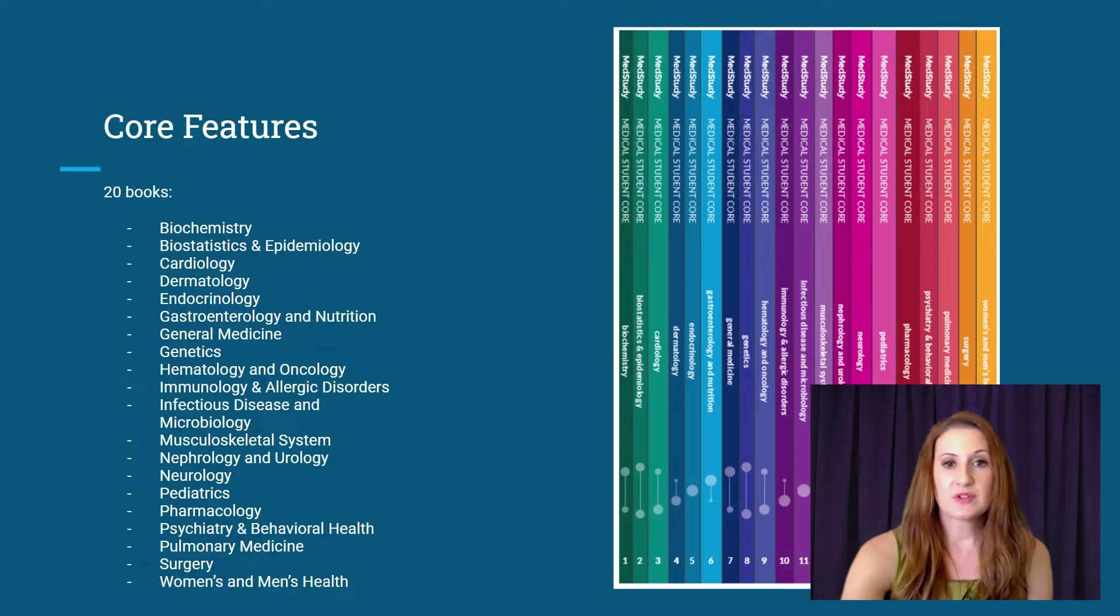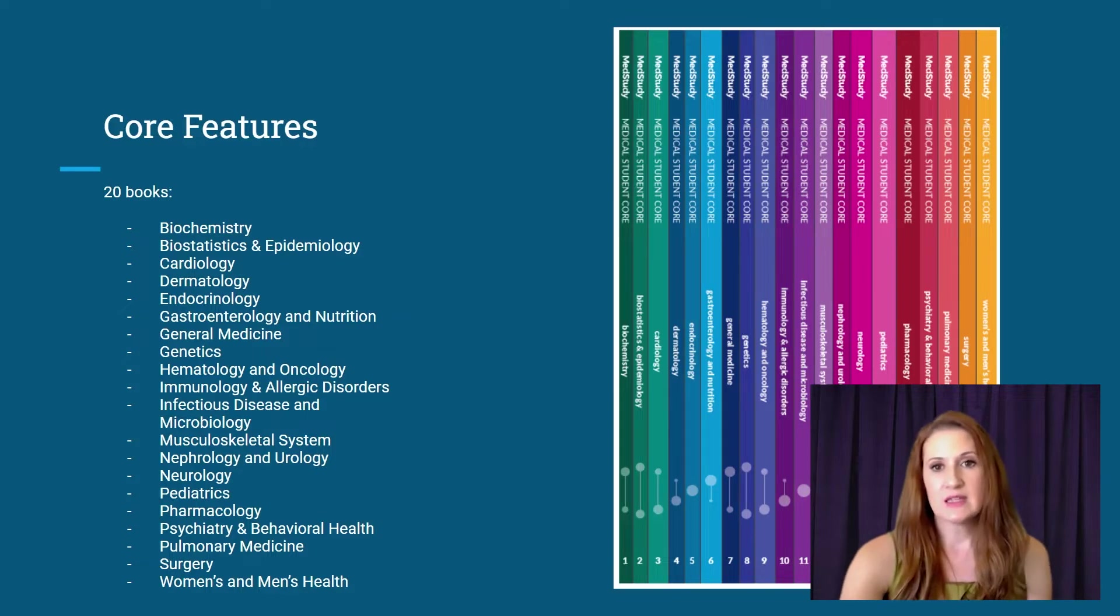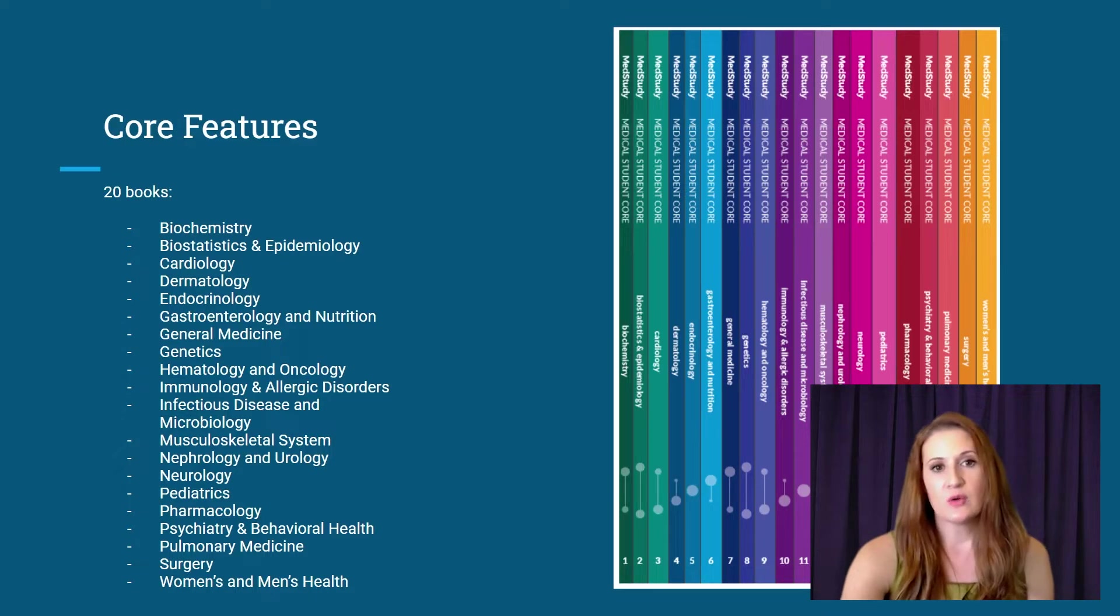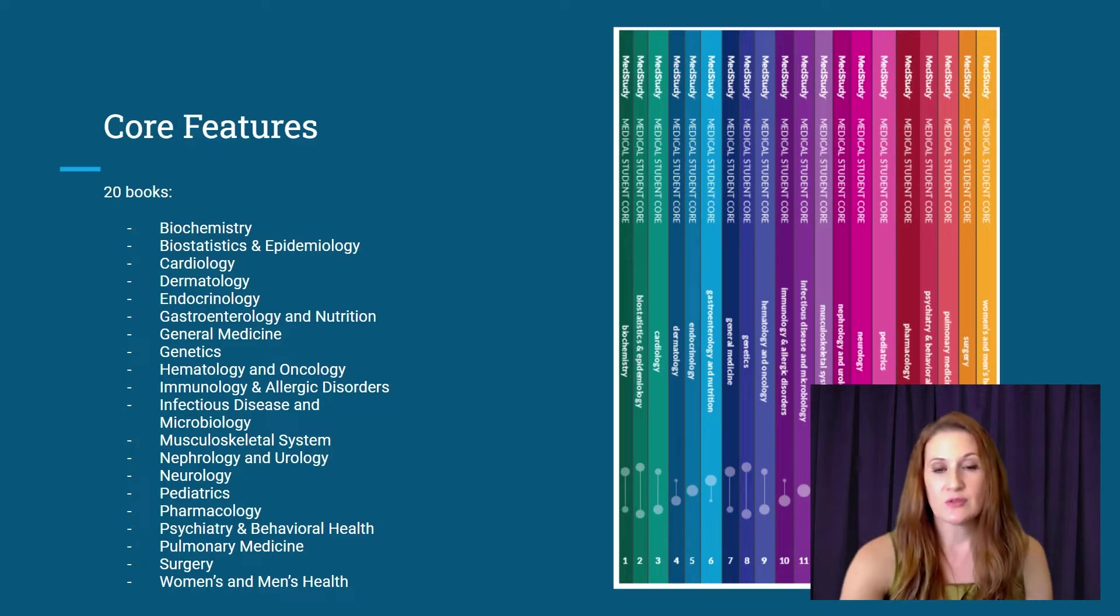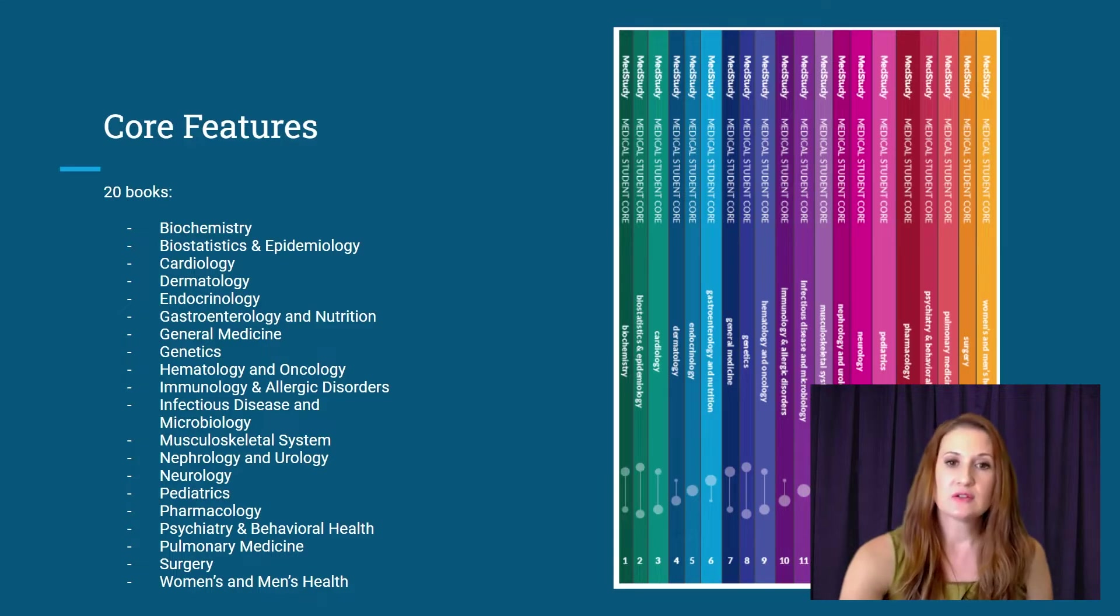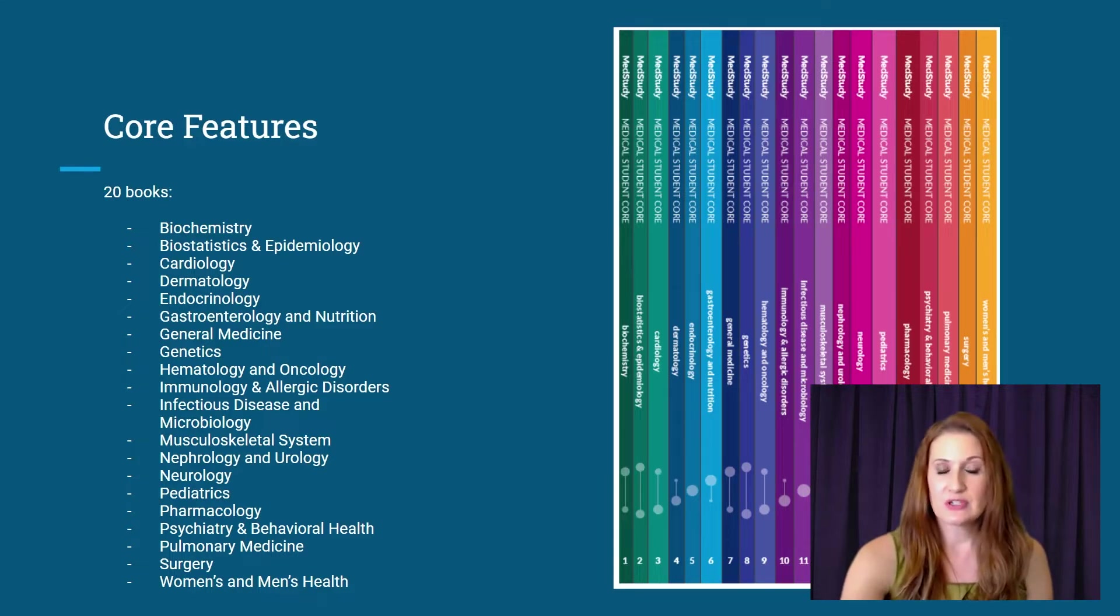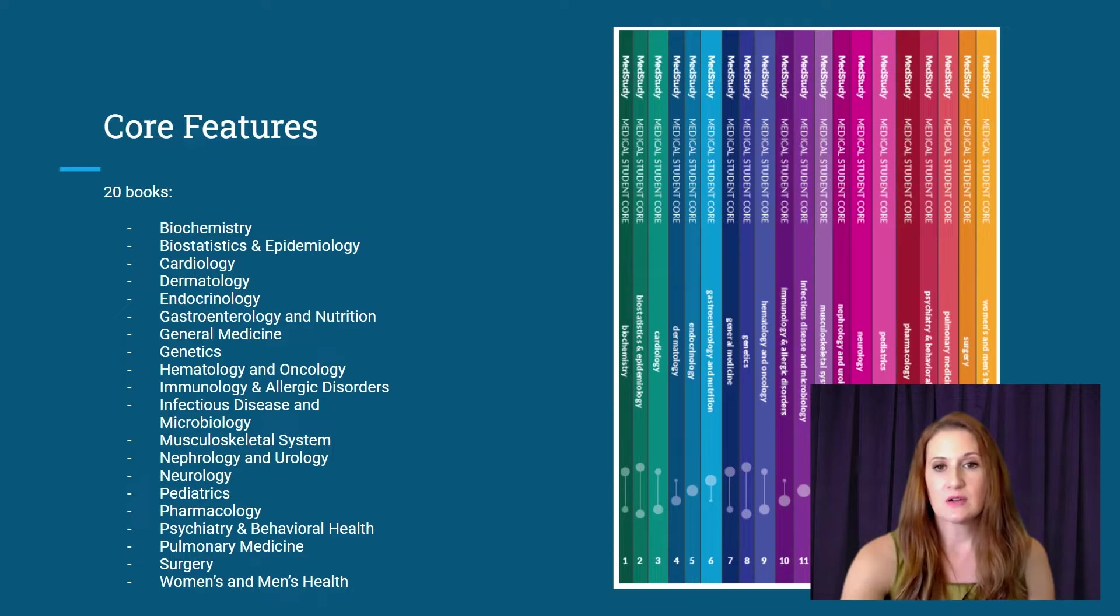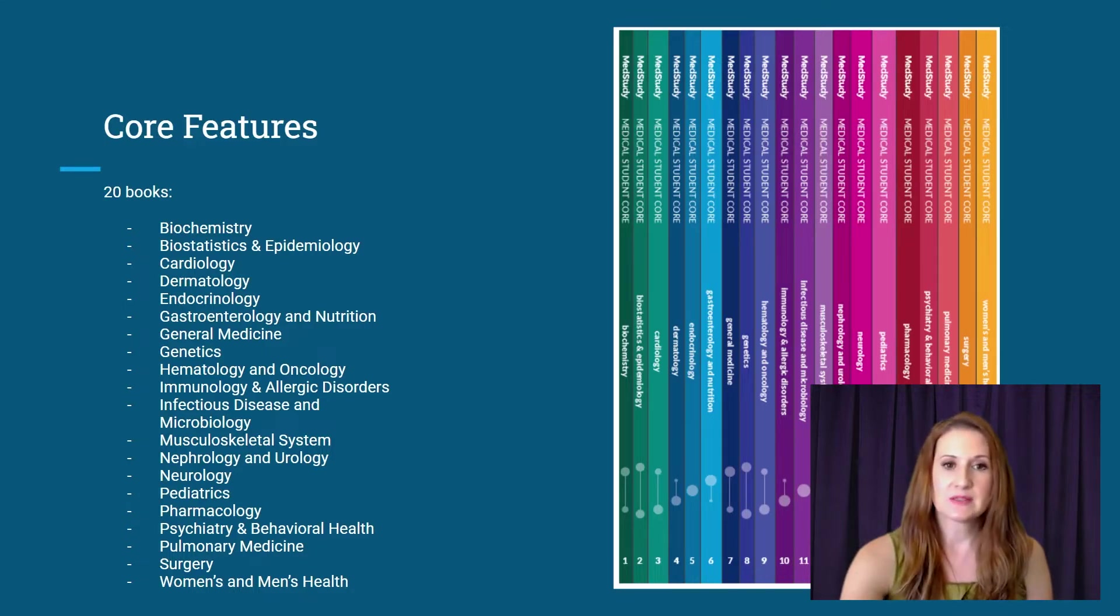So if you're studying basic science, you should focus more on the foundational content at the beginning of each booklet, and then focus on only particular aspects of the clinical information presented later on. And if you're studying clinical knowledge, you may want to review some foundational content when needed, but should focus mostly on the clinical aspects in the later part of the booklets.